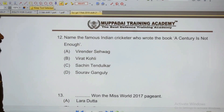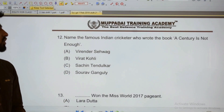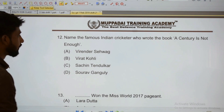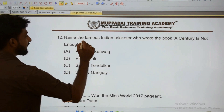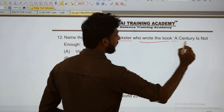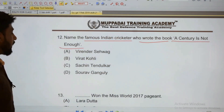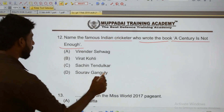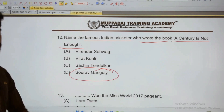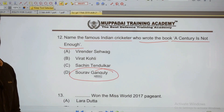Name the famous Indian cricketer who wrote the book 'A Century Is Not Enough.' One famous Indian cricketer wrote a book called 'A Century Is Not Enough' — that is Sourav Ganguly.